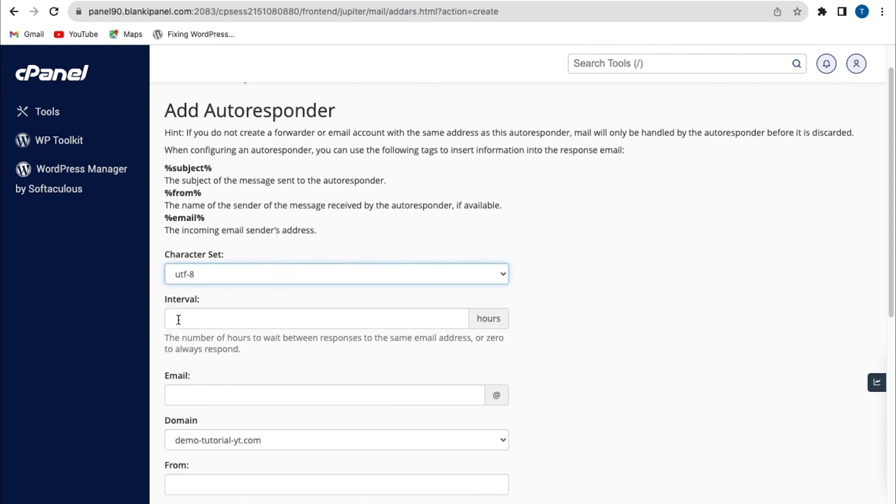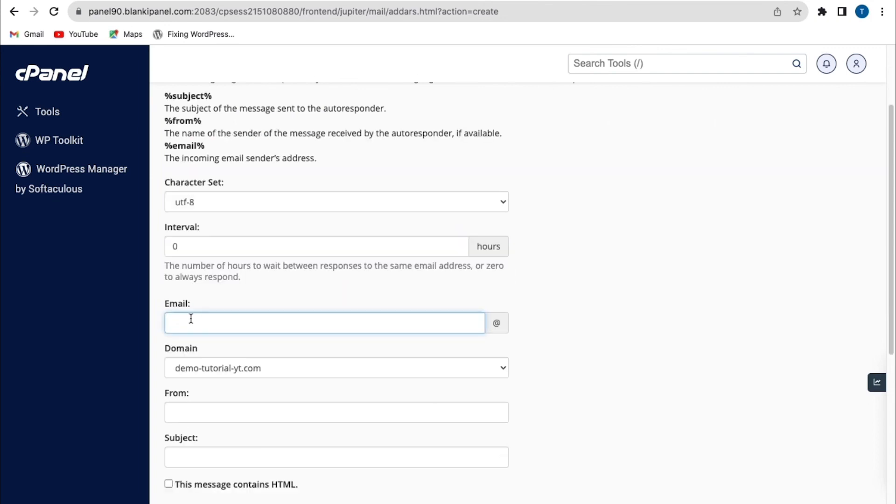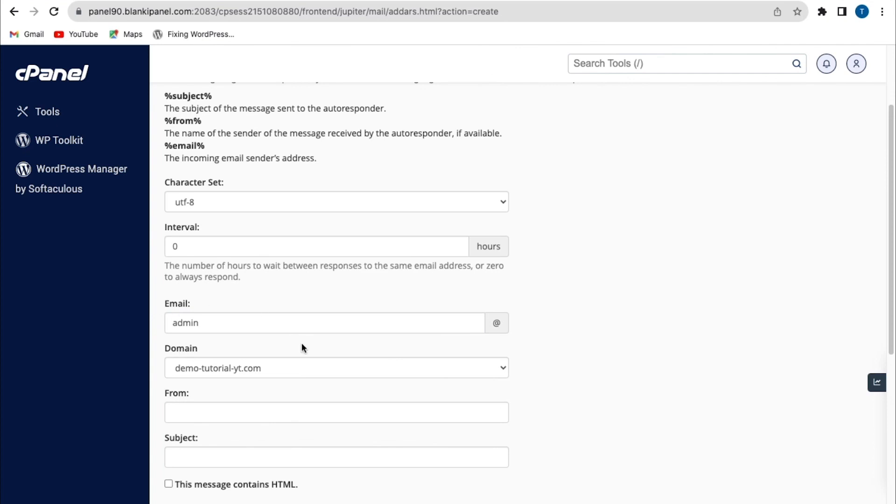So I'm going to set mine to zero. Now the next option is the email. So here, I'm going to use a custom email address. And I'll set this to admin. Now this email address is a custom email address with also my custom domain name, which is set to demo tutorial.yt. And this is the email address I'll be using.